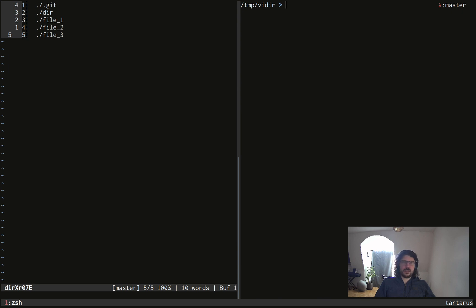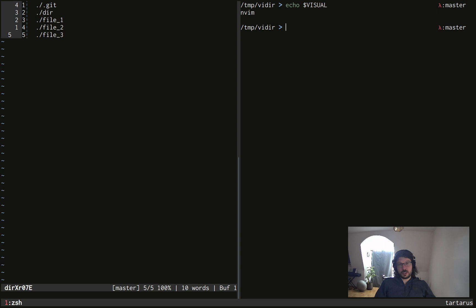If the environment variable EDITOR is not set, it will look at the variable VISUAL, which is in my case also configured with NeoVim, and it will use that.